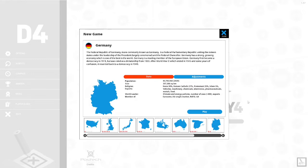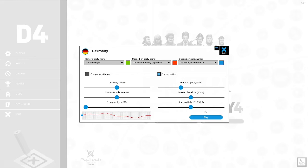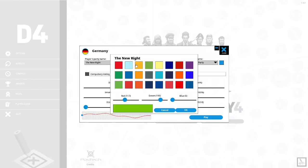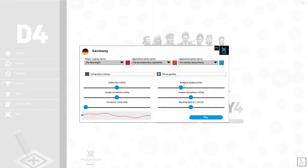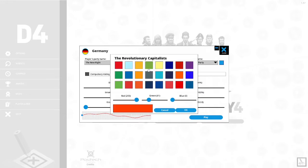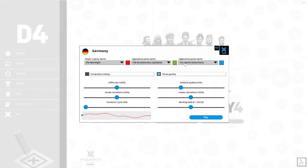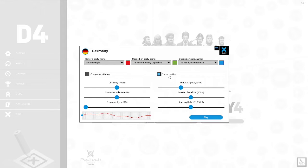Let us see what party the game generates for us. The game has generated the new right party for us. We are going to be changing our color to red. We are going to change the revolutionary capitalist color to green and the family values party. We are doing compulsory voting. We are in a three-party system. Let us begin our gameplay as Chancellor of Germany.